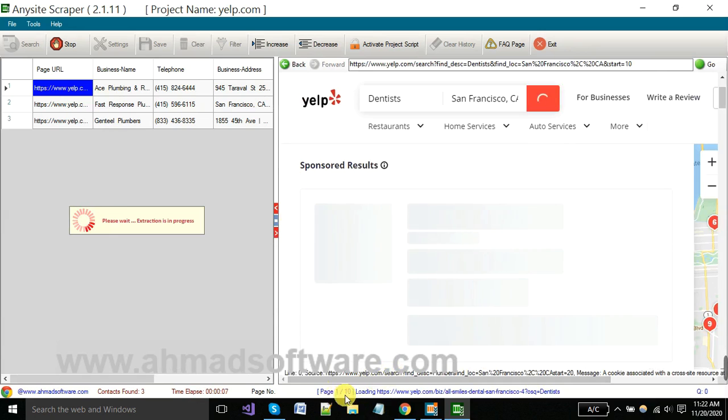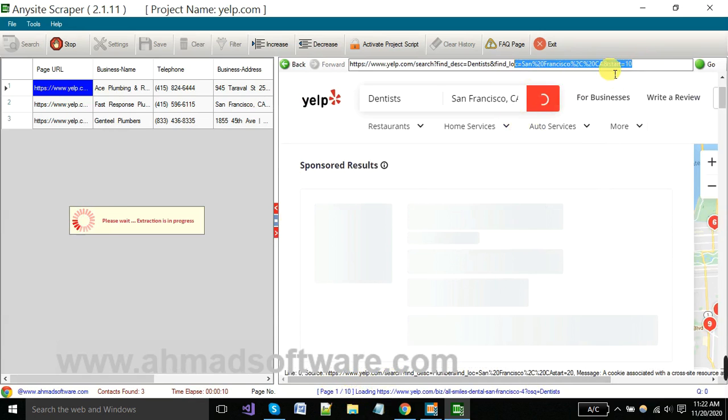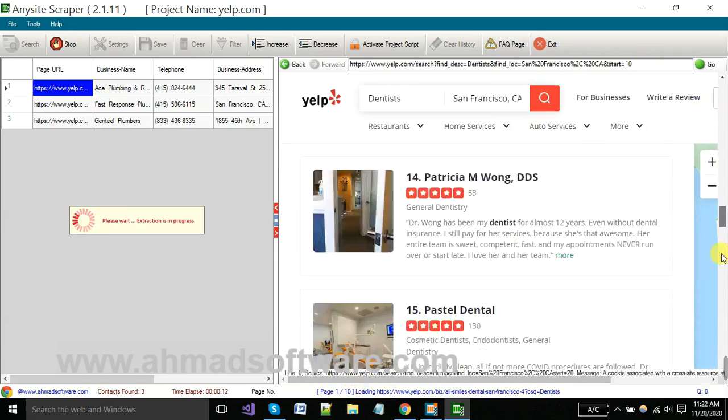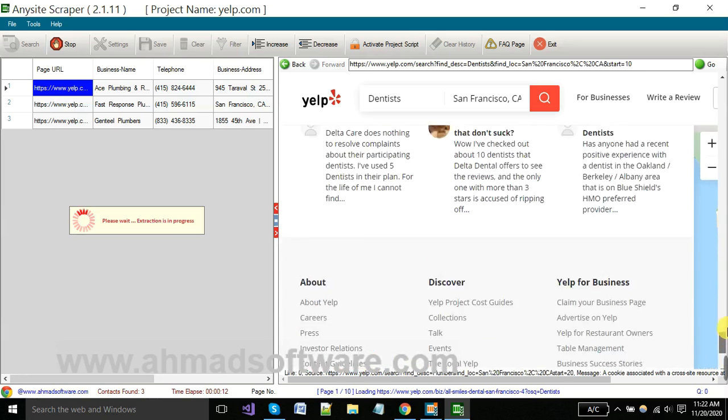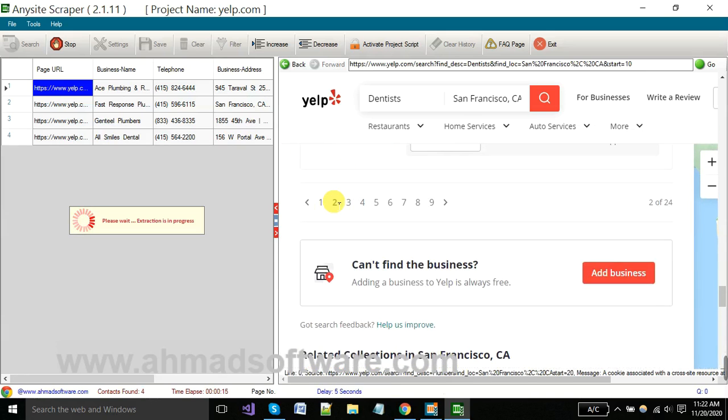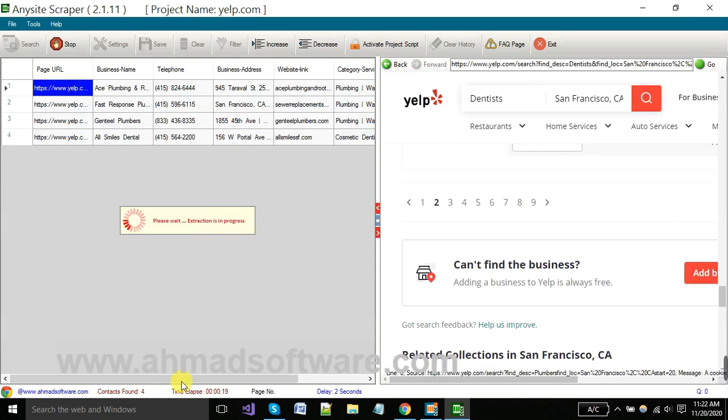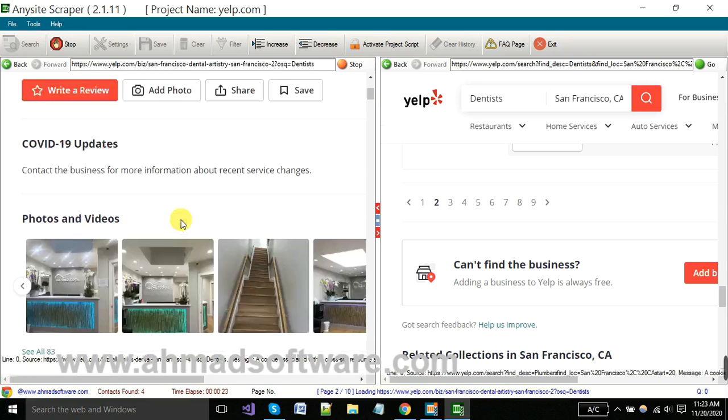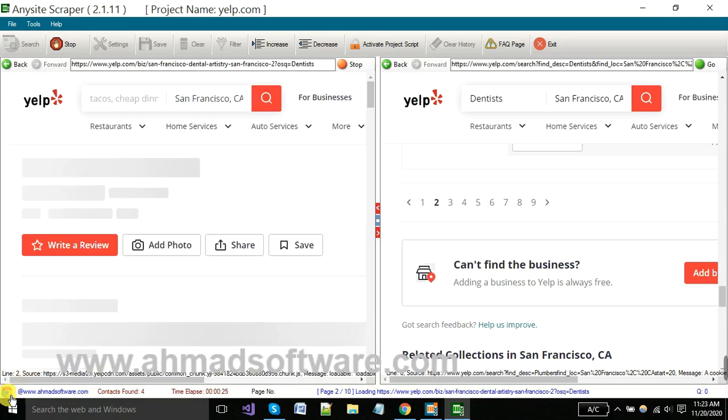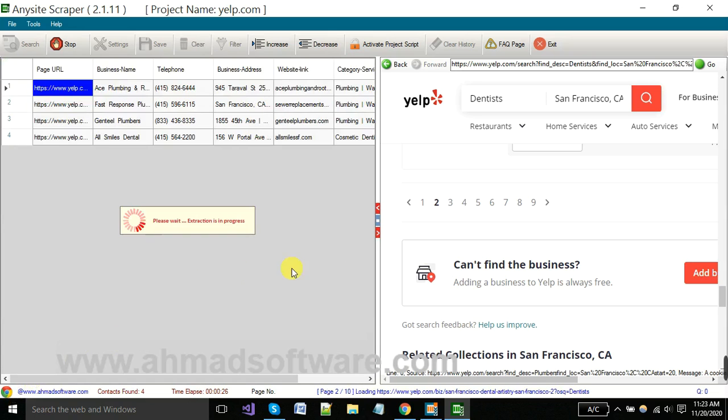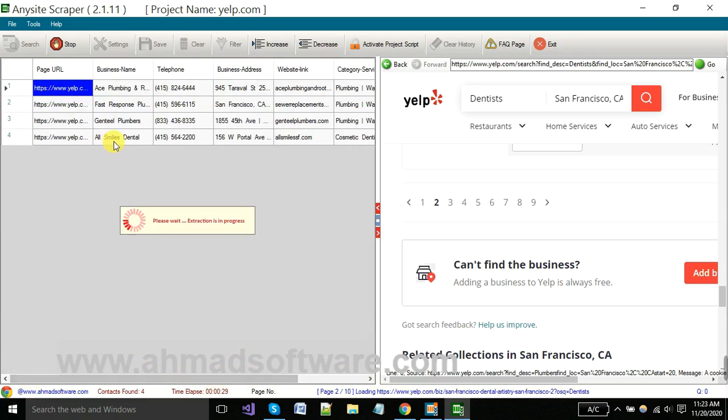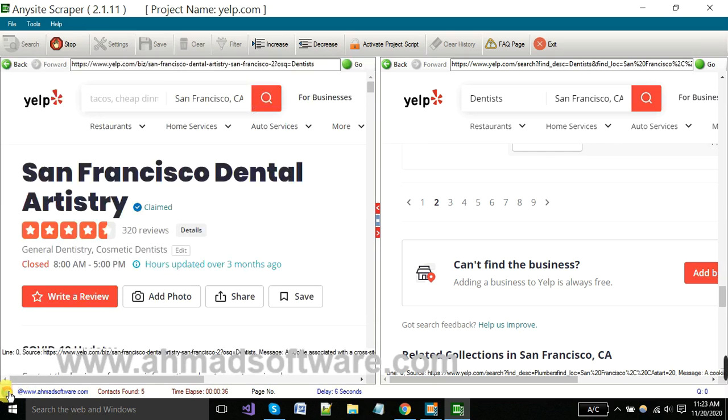Software has picked your first 10 records and also moving to next page automatically. You can see software has moved on second page, and first page is in extraction, means first page links. Data is in extraction.